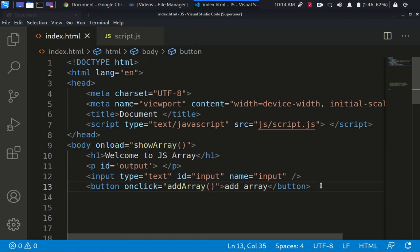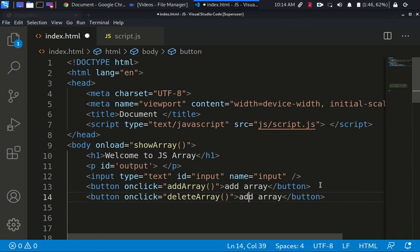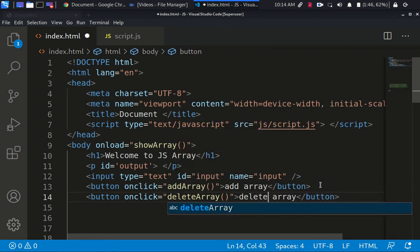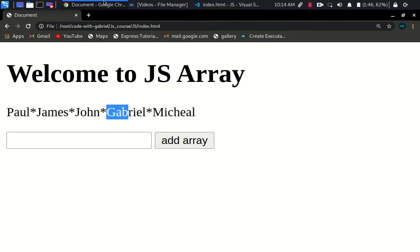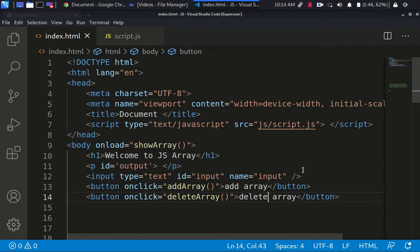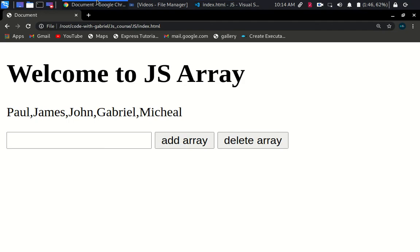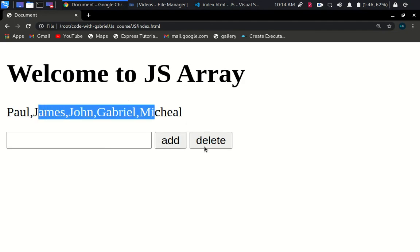We already have the input, so thank god we have add array and I'm going to create another one that says delete array. So the one is going to delete it — delete array. Let me remove the word 'array' from the label because it's making it look too long. I just want something really nice and quick.